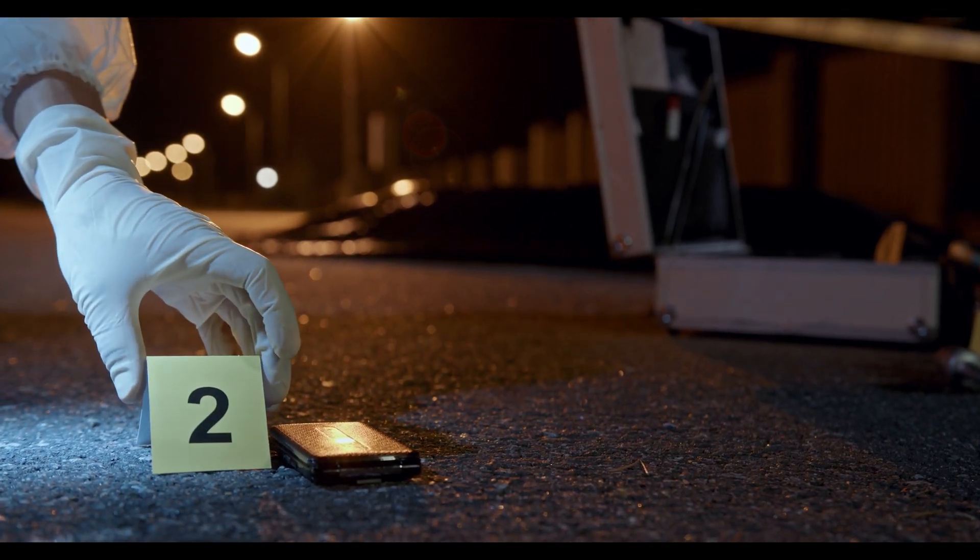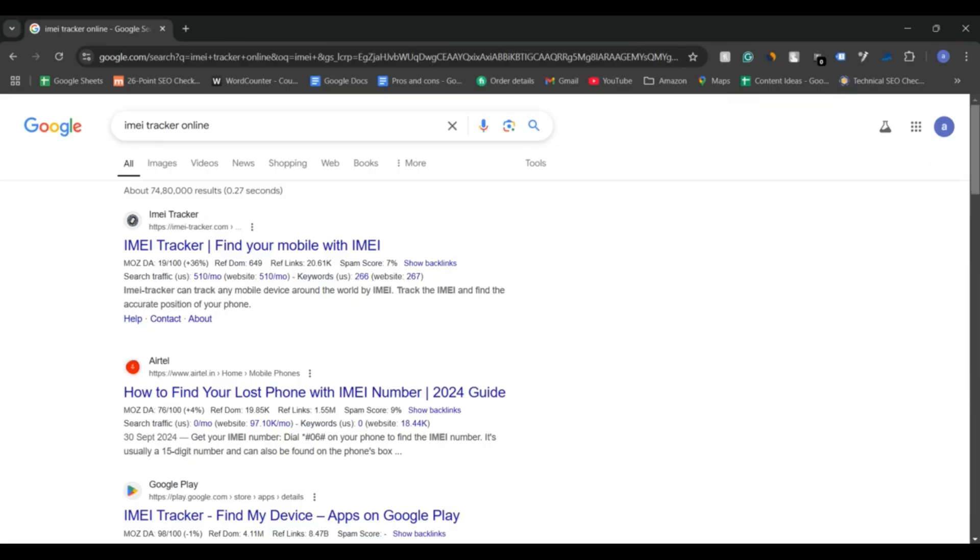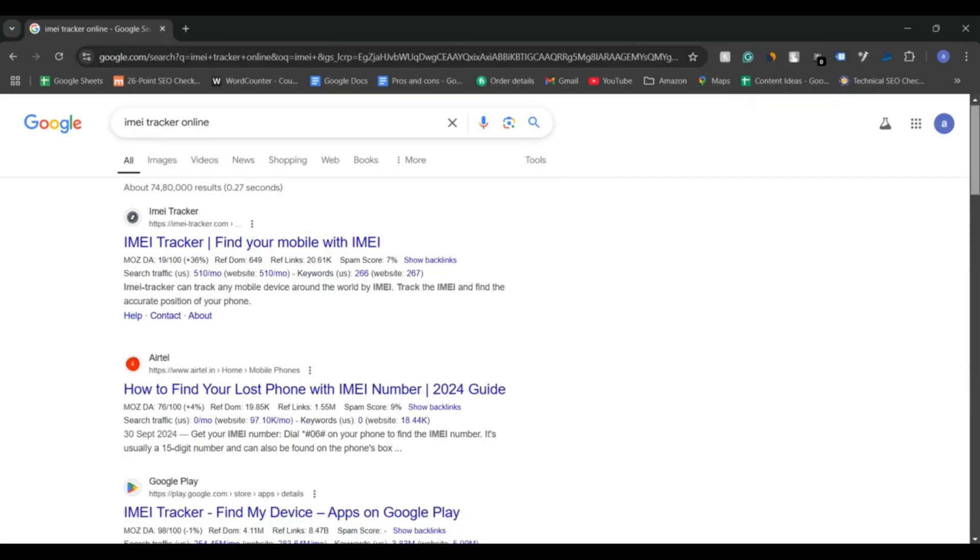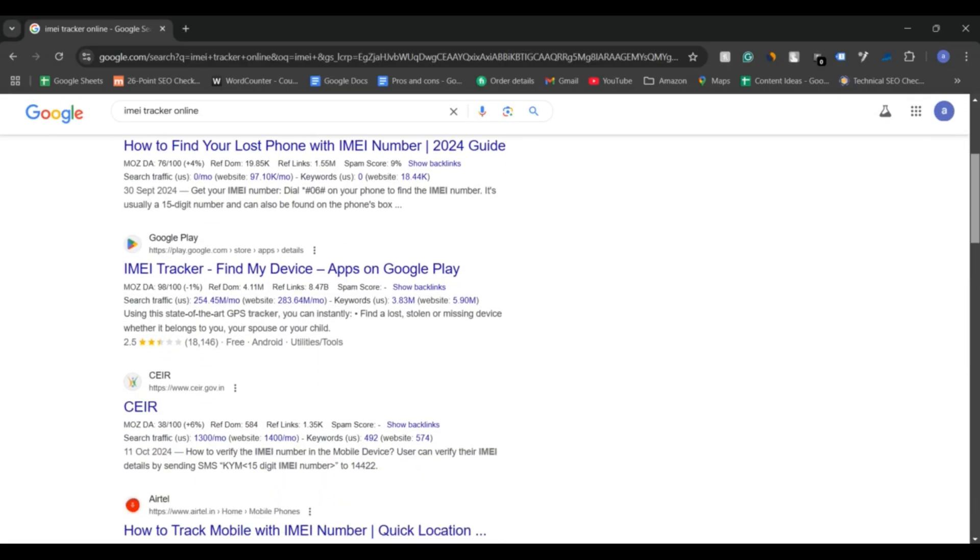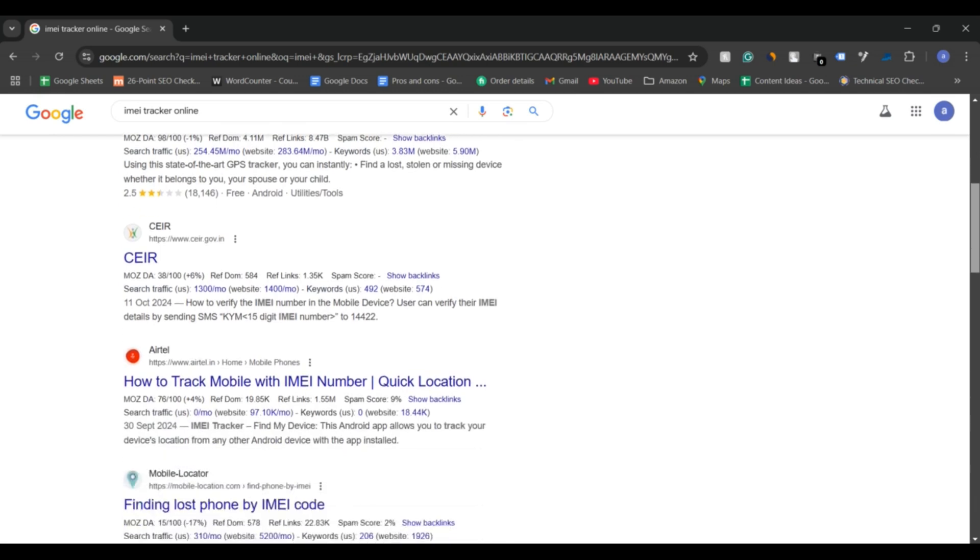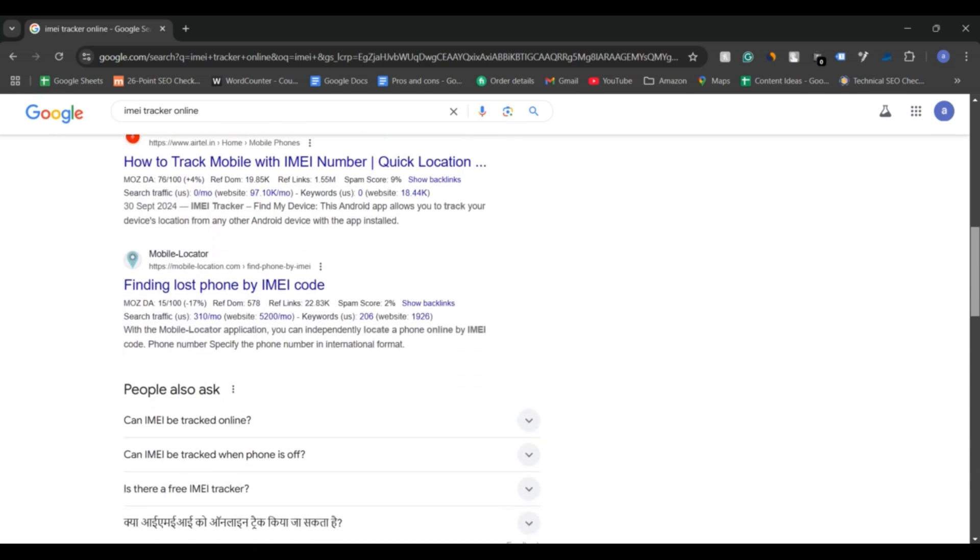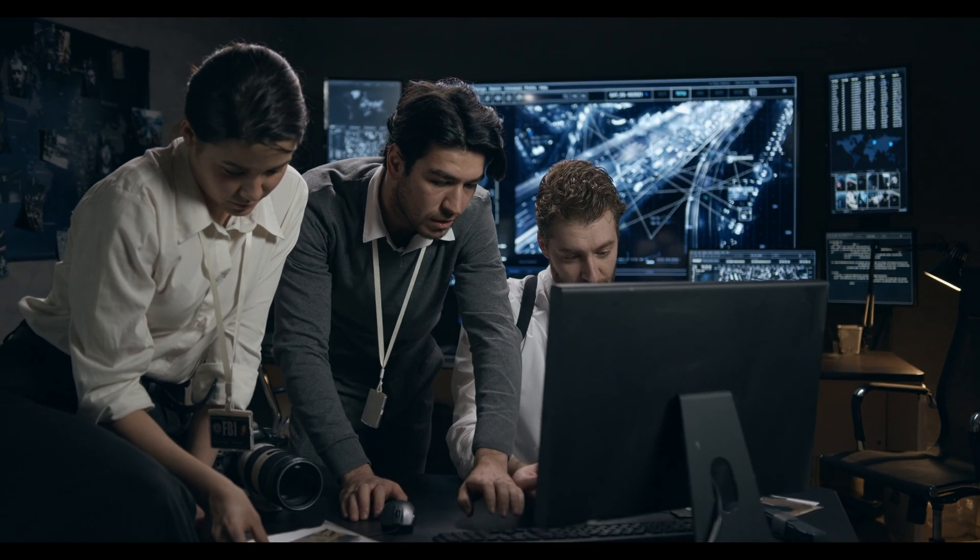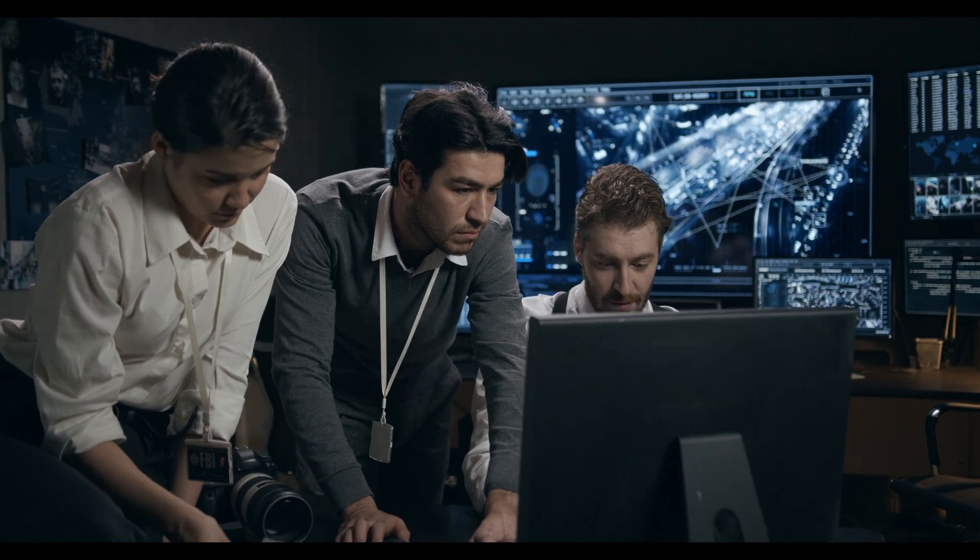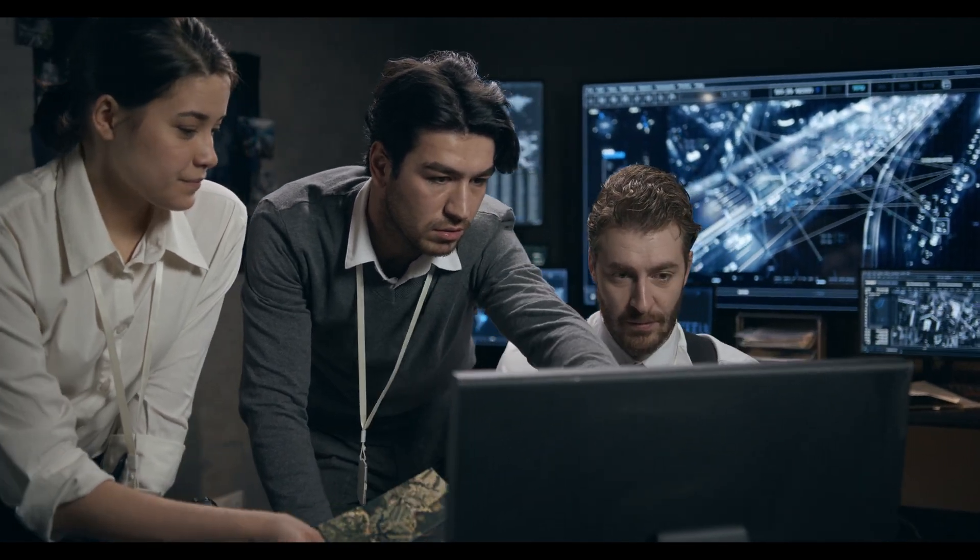Be cautious of online tools that claim to track a phone using only the IMEI number. These claims are often scams. Only law enforcement has the authority and tools to track a phone using the IMEI number.